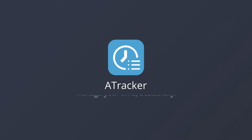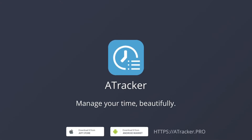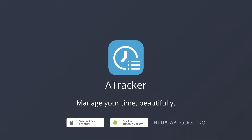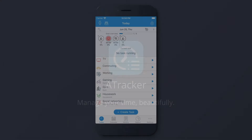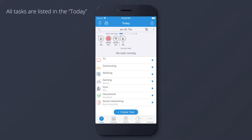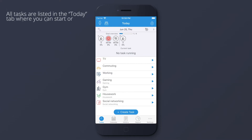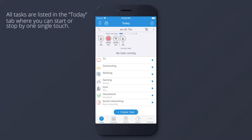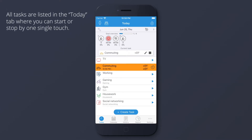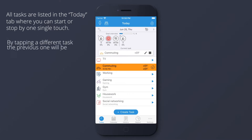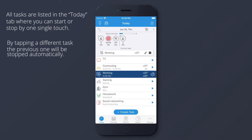A-Tracker. Manage your time beautifully. All tasks are listed in the Today tab, where you can start or stop by one single touch. By tapping a different task, the previous one will be stopped automatically.